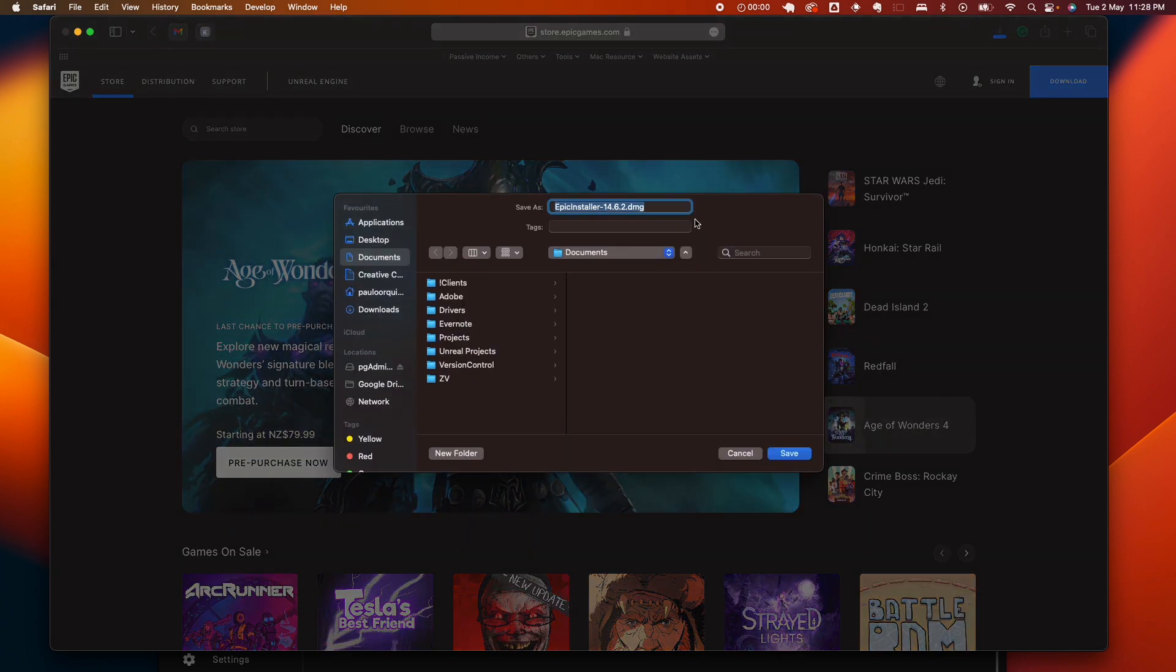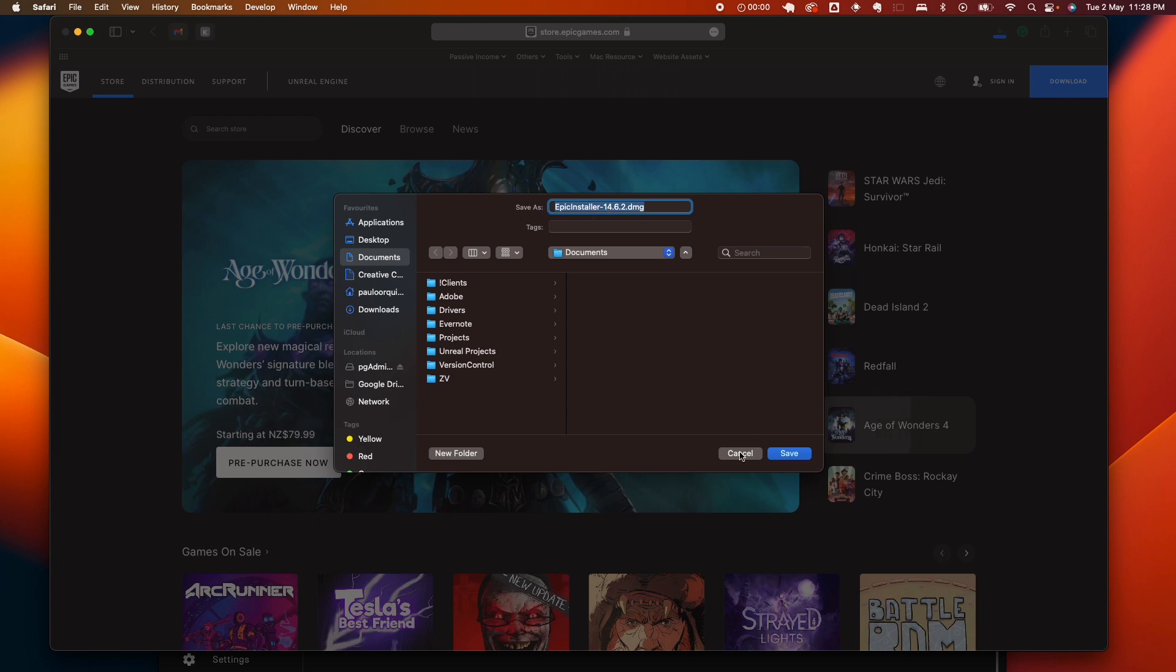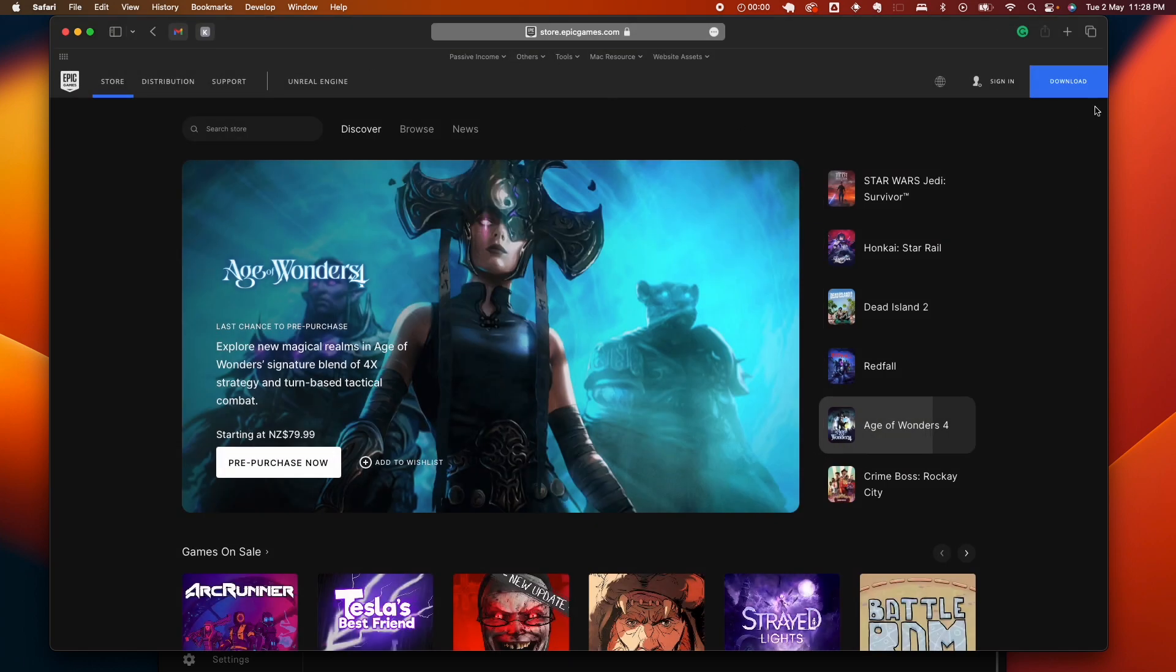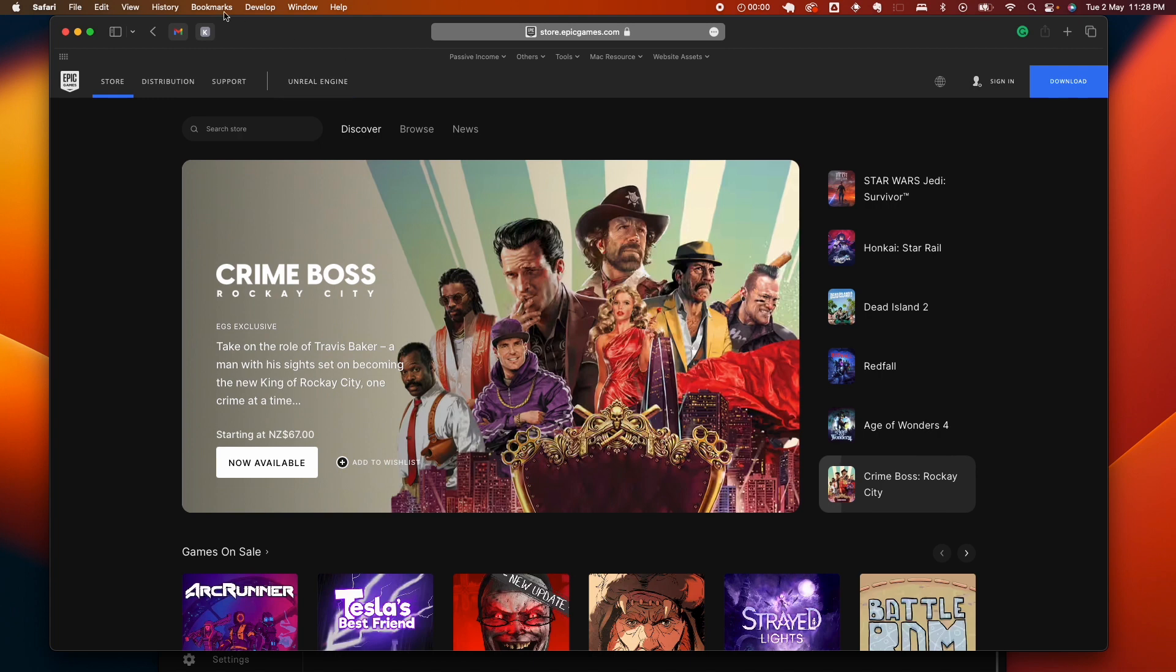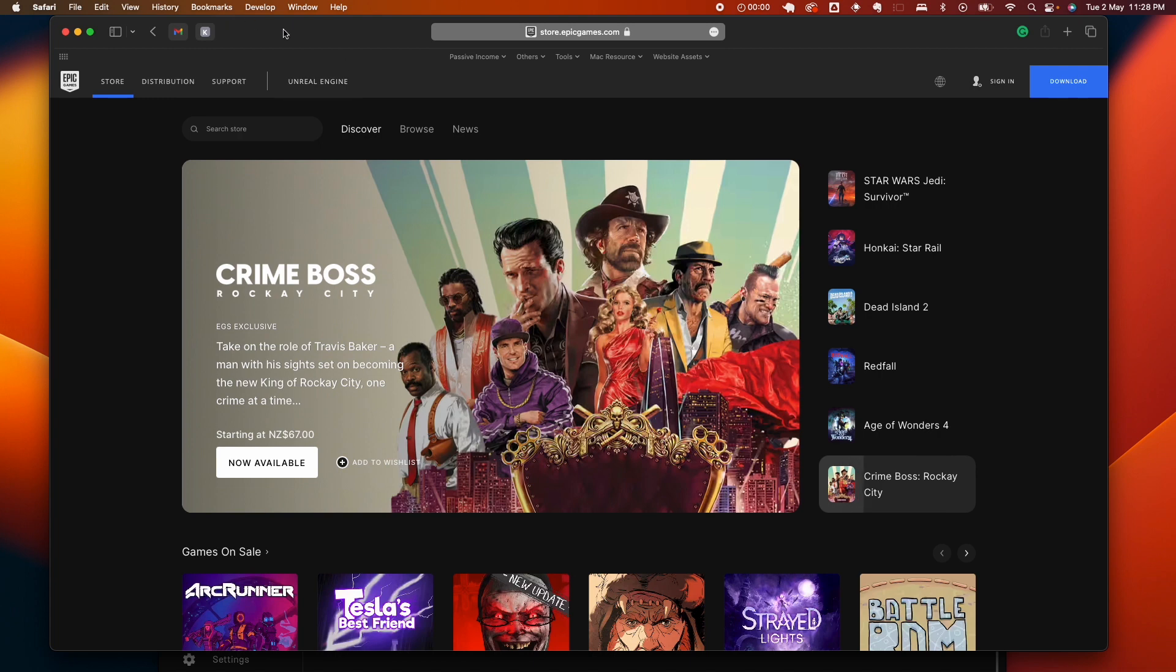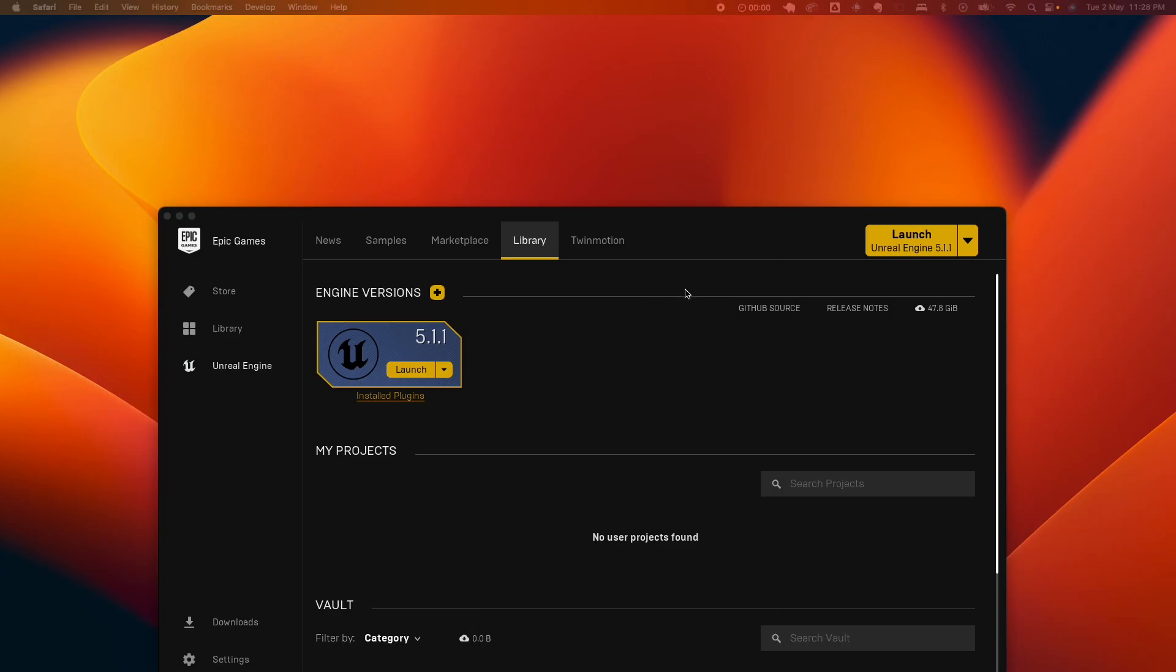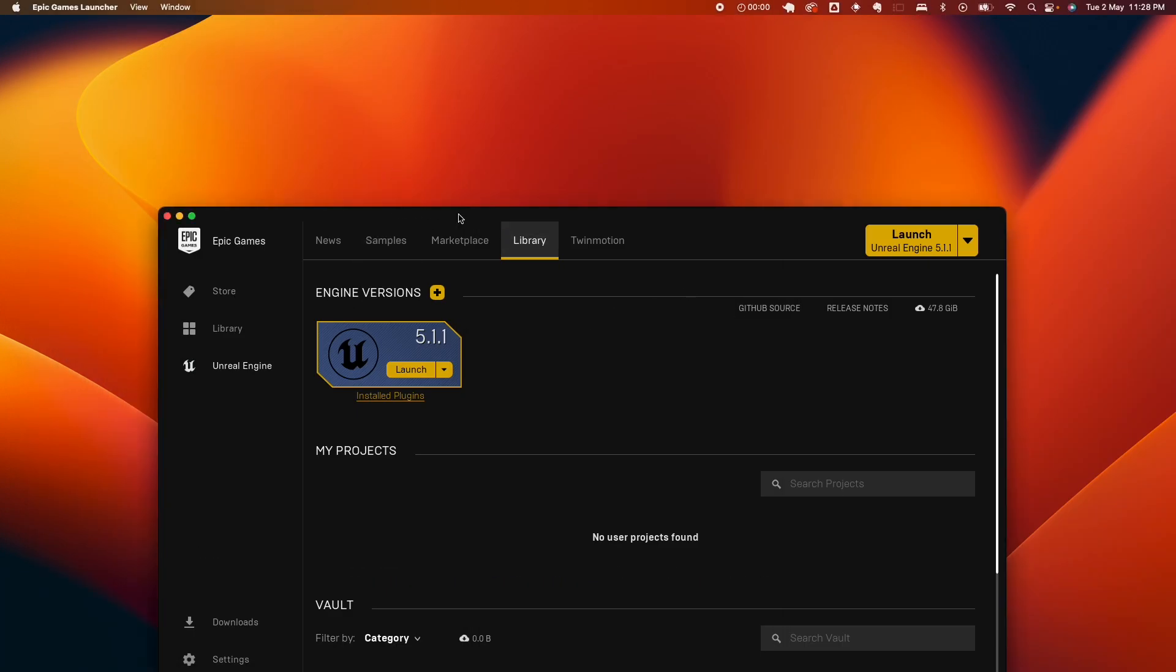That should download the installer for you for the launcher, and then you would need to sign in and create an account and all of that. So once you've signed in and created your account, you could go here under launch Epic Games launcher and go under library.